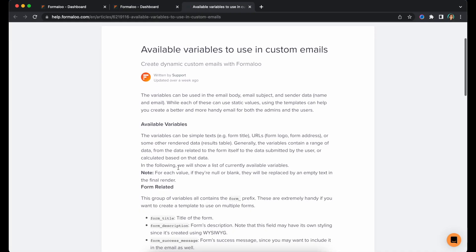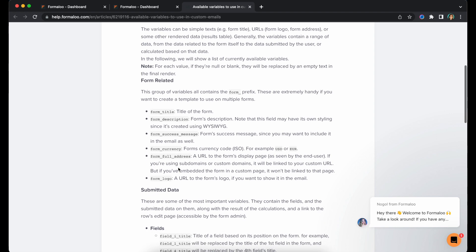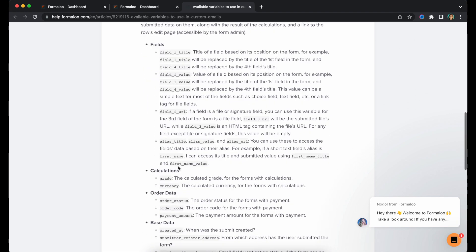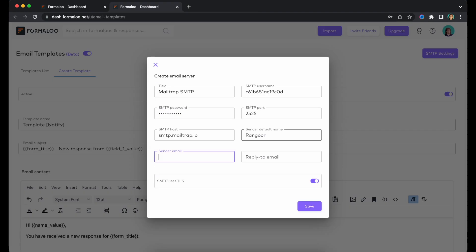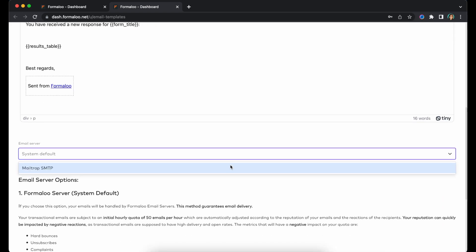We've published a complete tutorial for different variables you can use in your custom emails. Find it in the description of this video. Also, note that only the workspace owner can create custom emails. You can even set your custom SMTP to send emails from your email address.